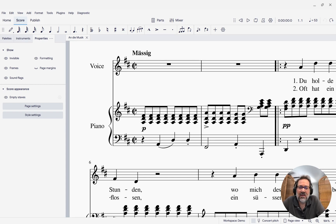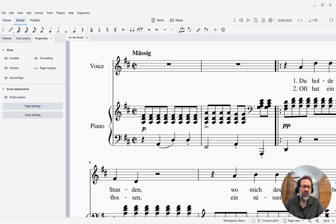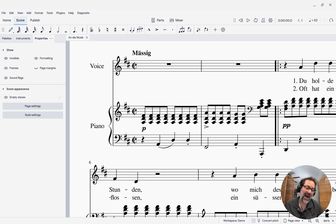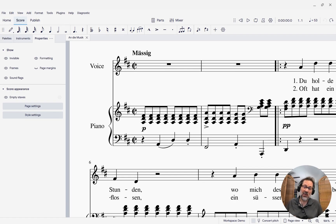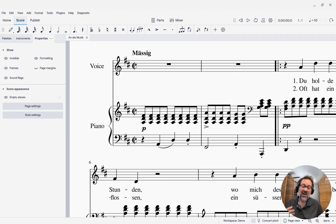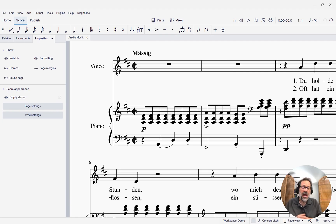Hello, this is Mark Sabatella from Outside Shore Music, home of Mastering MuseScore. In this week's tip, I want to show you how to color notes — how to literally add color. I've been talking about color tones in a musical sense, but now I want to talk about color in the actual notation sense: a note that is red or green or yellow or blue. I'm going to show you how you can do that in MuseScore.